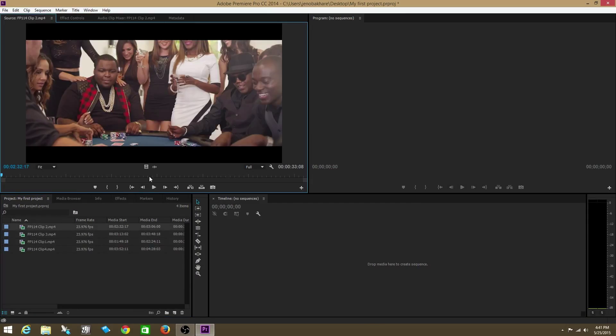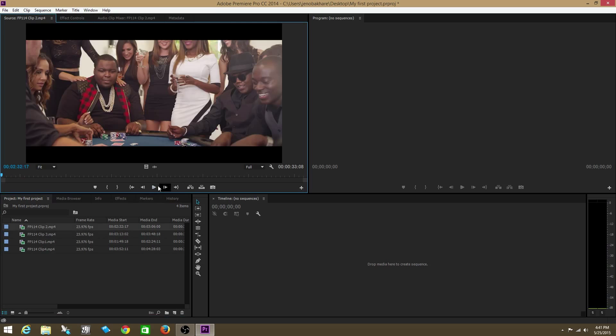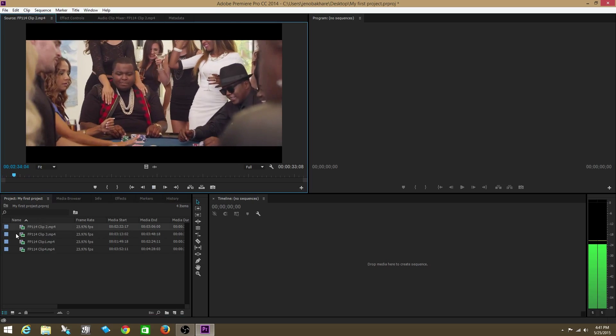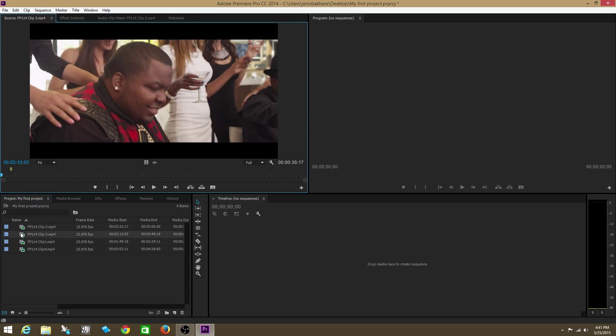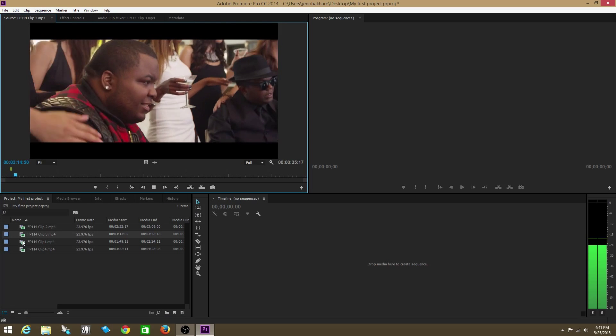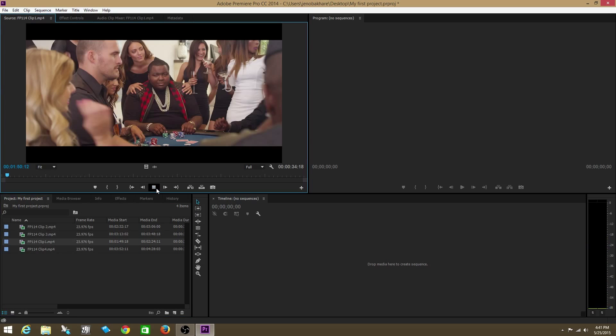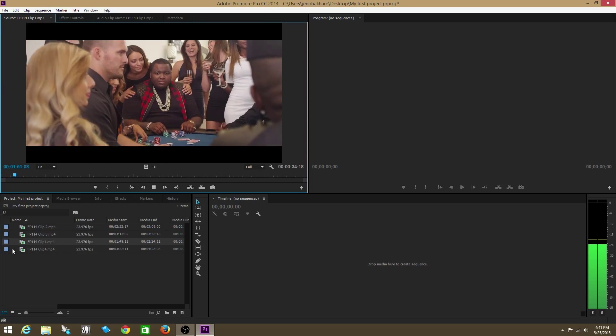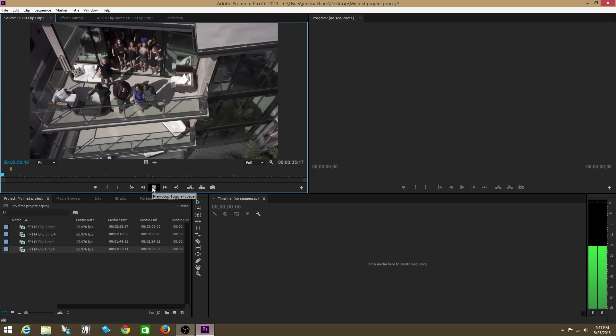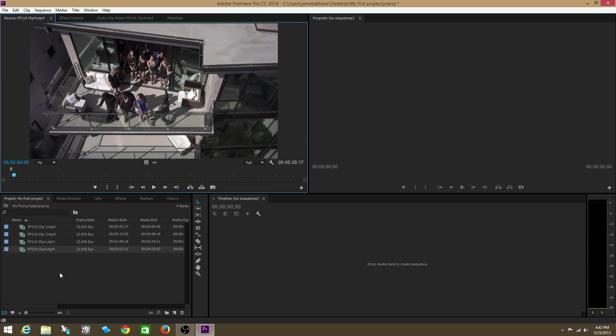As you click on it, you can actually view it in this panel called the Source Monitor up here. You can click through each clip and view each clip.